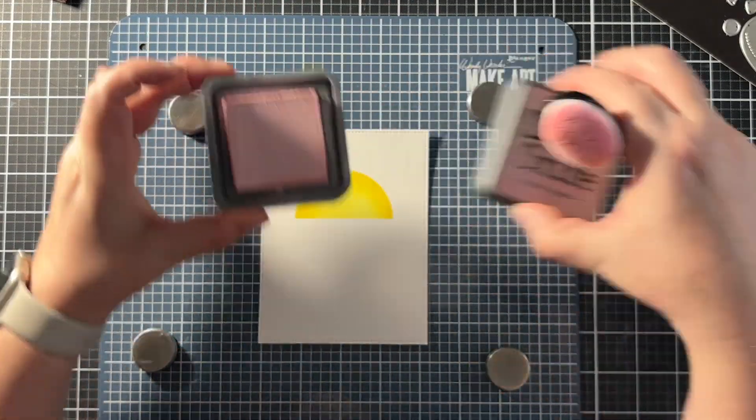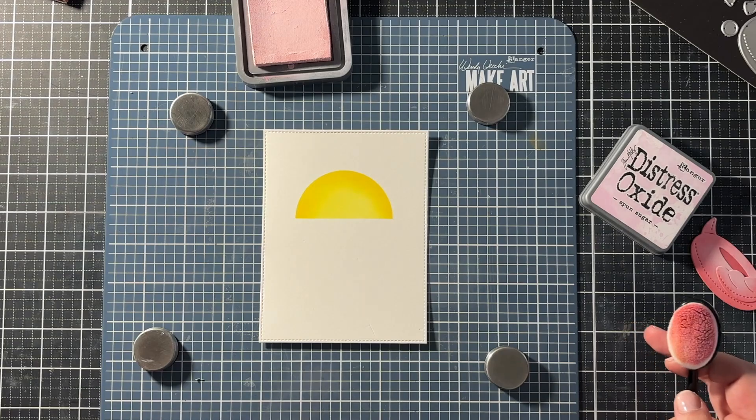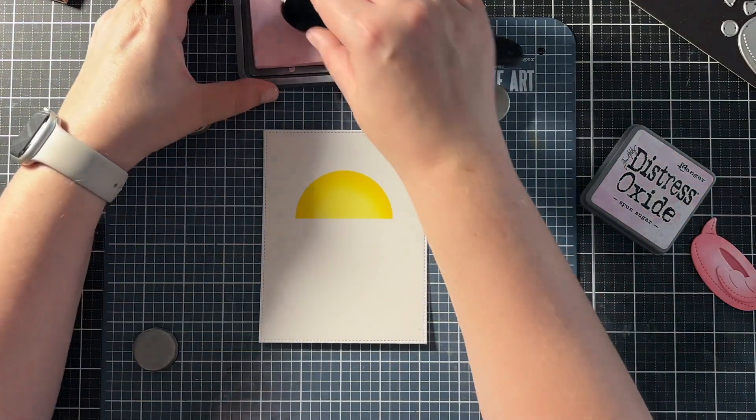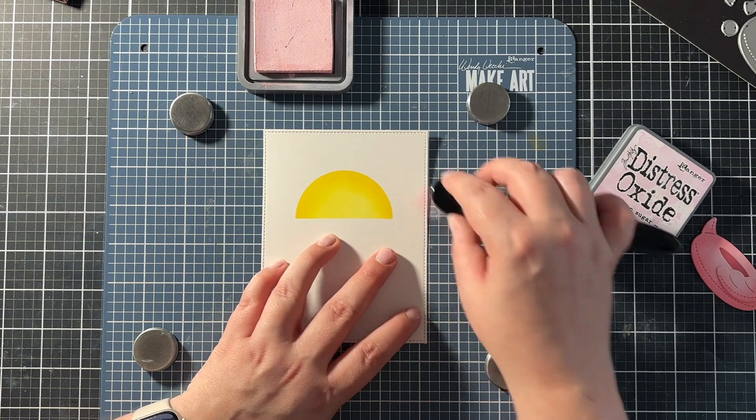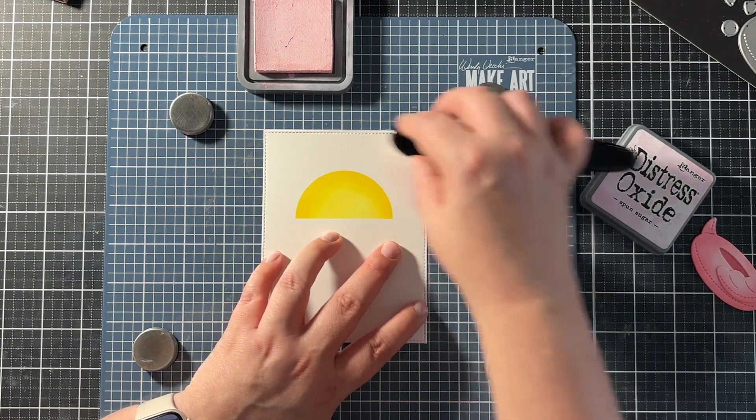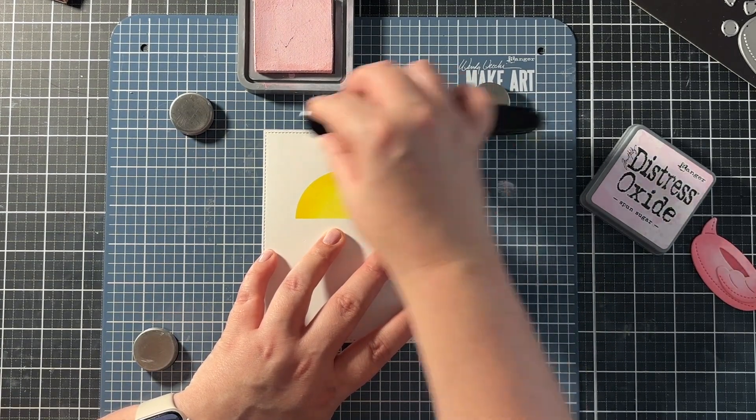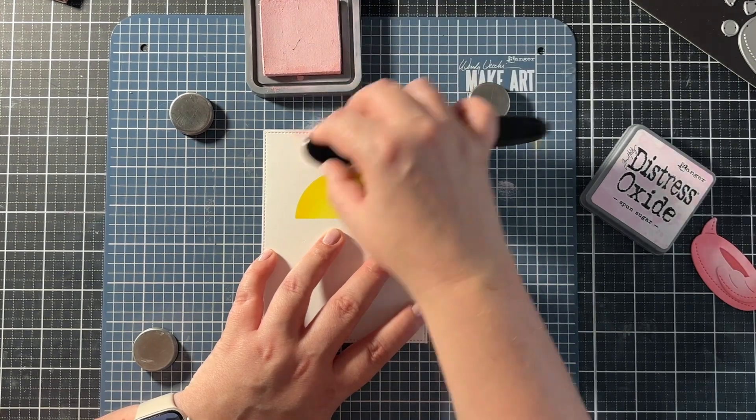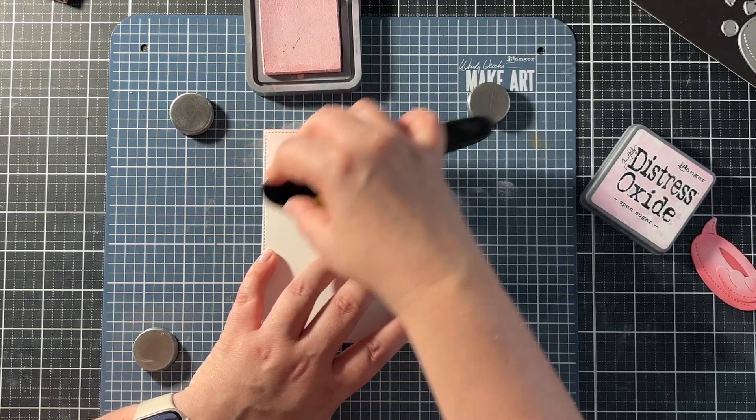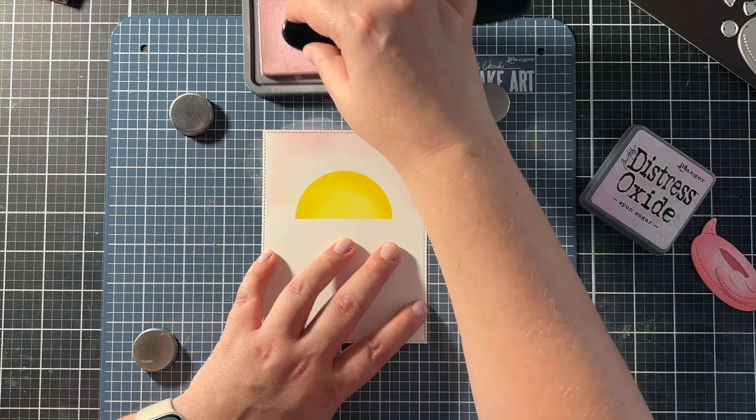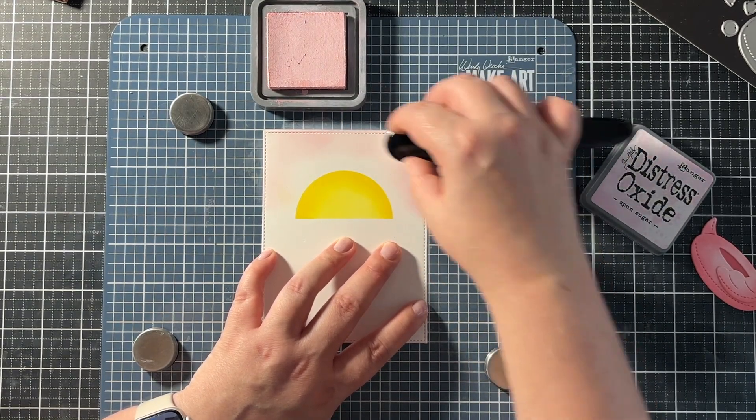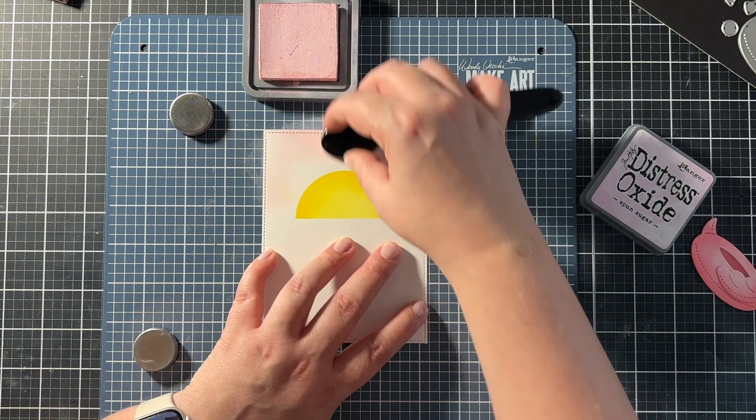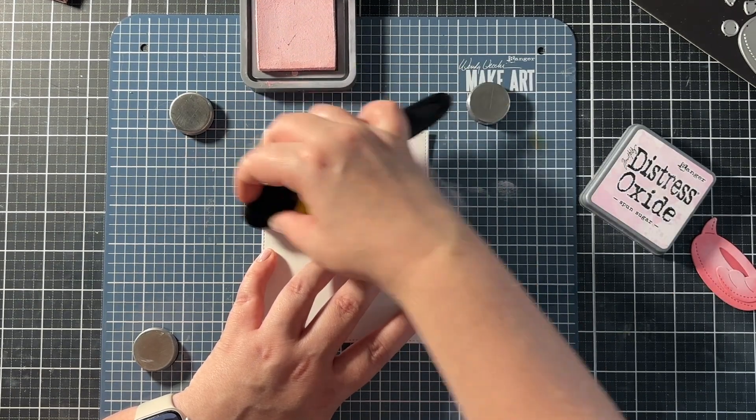Then I removed the stencil and I worked on the rest of the background. And I did this with Spun Sugar Distress Oxide ink. This is a nice and soft color. And I blended this color all around the sun. And I didn't really bother going to the bottom of the card just because I was going to cover it up with the waves.